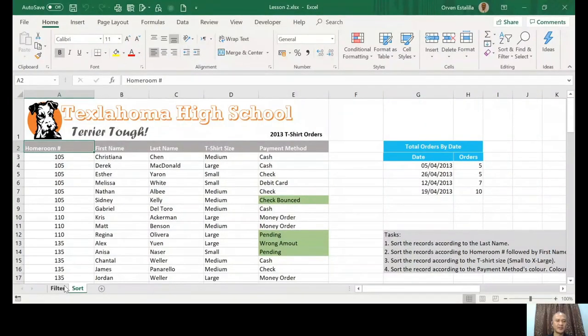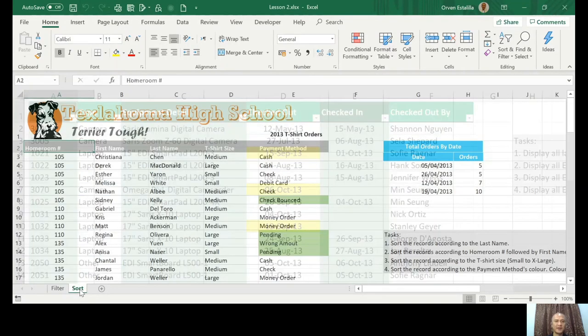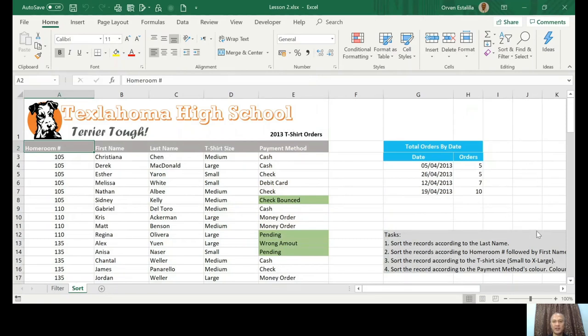Good evening, we're back. I'm going to continue lesson number two, which is about sorting. Let's go to our Excel file. This is the same Excel file shared for lesson number two. The other worksheet is the filter worksheet, and now we are at the sort worksheet.